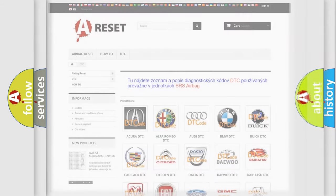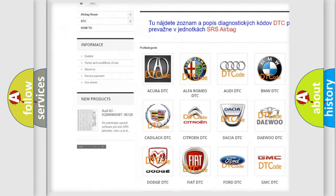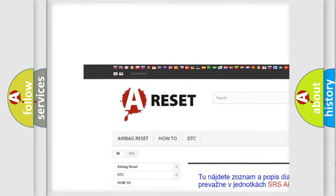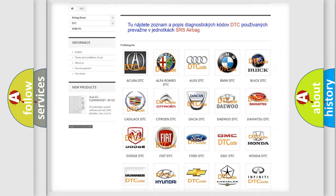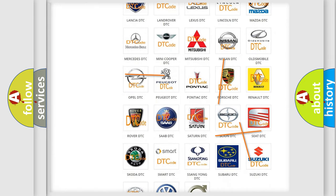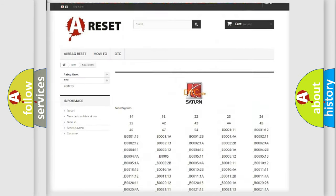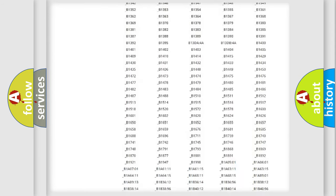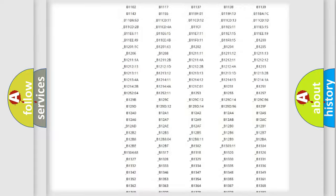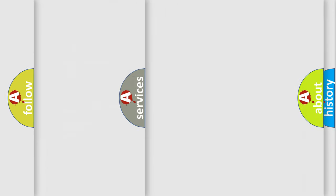Our website airbagreset.sk produces useful videos for you. You do not have to go through the OBD2 protocol anymore to know how to troubleshoot any car breakdown. You will find all the diagnostic codes that can be diagnosed in Saturn vehicles, and many other useful things.